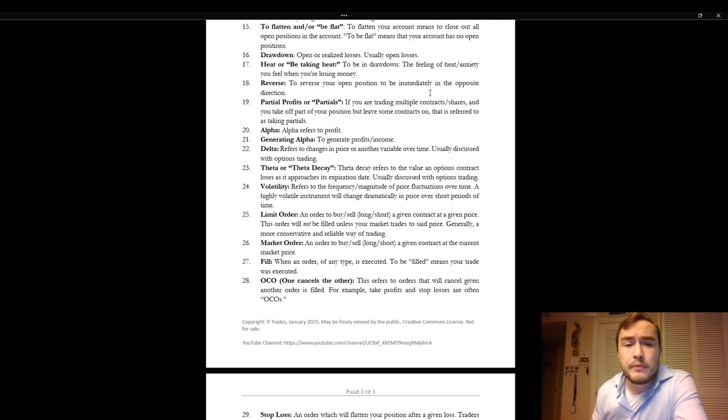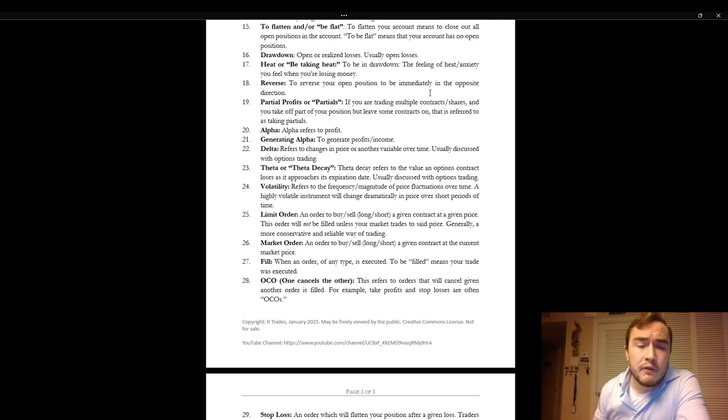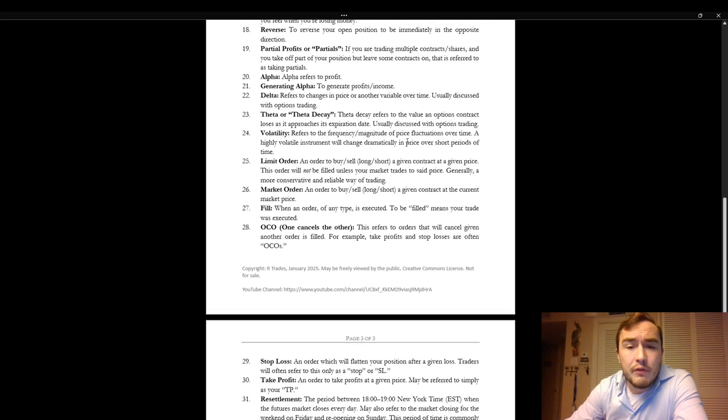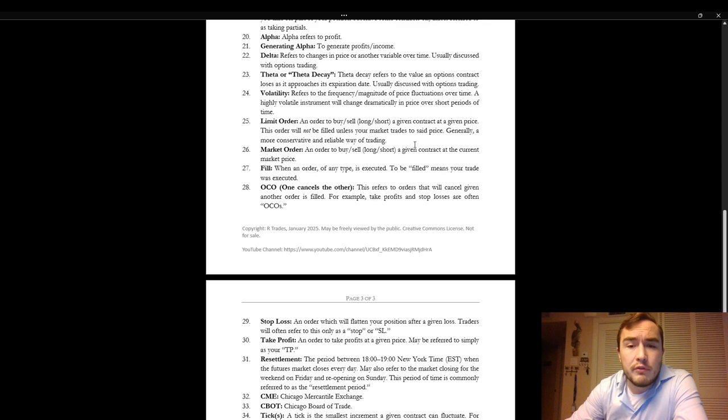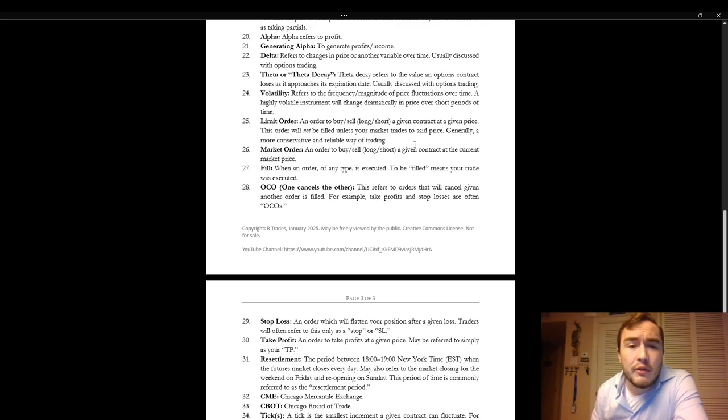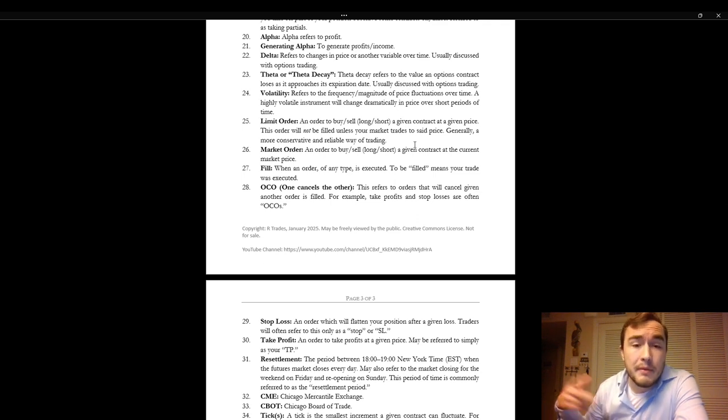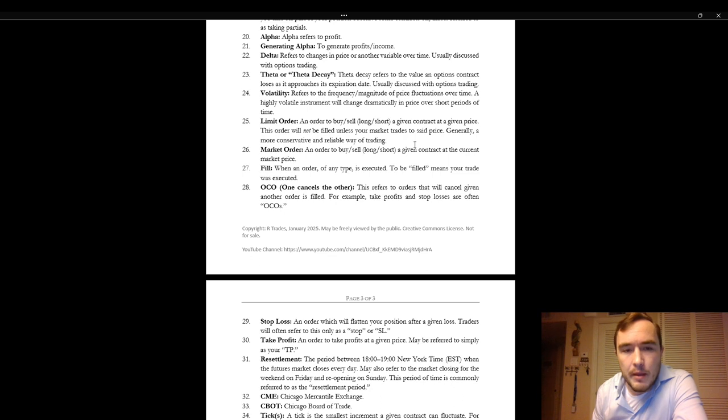Volatility. Volatility refers to the frequency or the magnitude of price fluctuations over time. A highly volatile instrument will change dramatically in price over short periods of time but it may end up in the exactly the same spot.